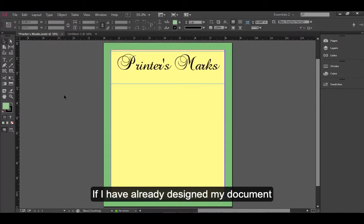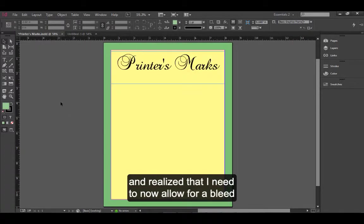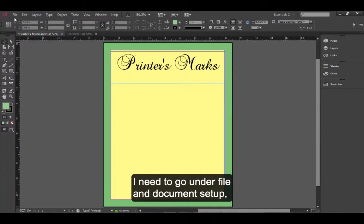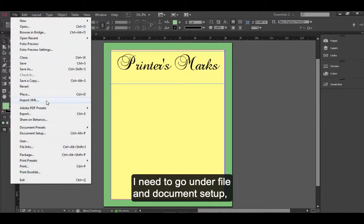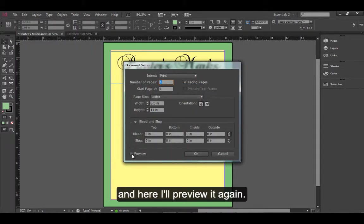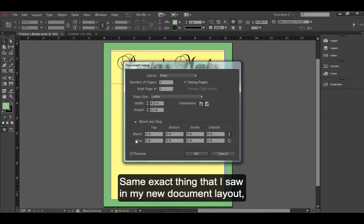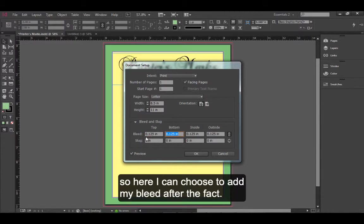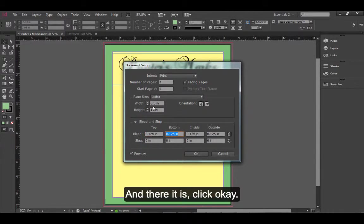If I have already designed my document and realize that I need to now allow for a bleed because of the way the design was done, I need to go under File and Document Setup. And here I'll preview it again. Same exact thing that I saw in my new document layout. So here I can choose to add my bleed after the fact. And there it is.